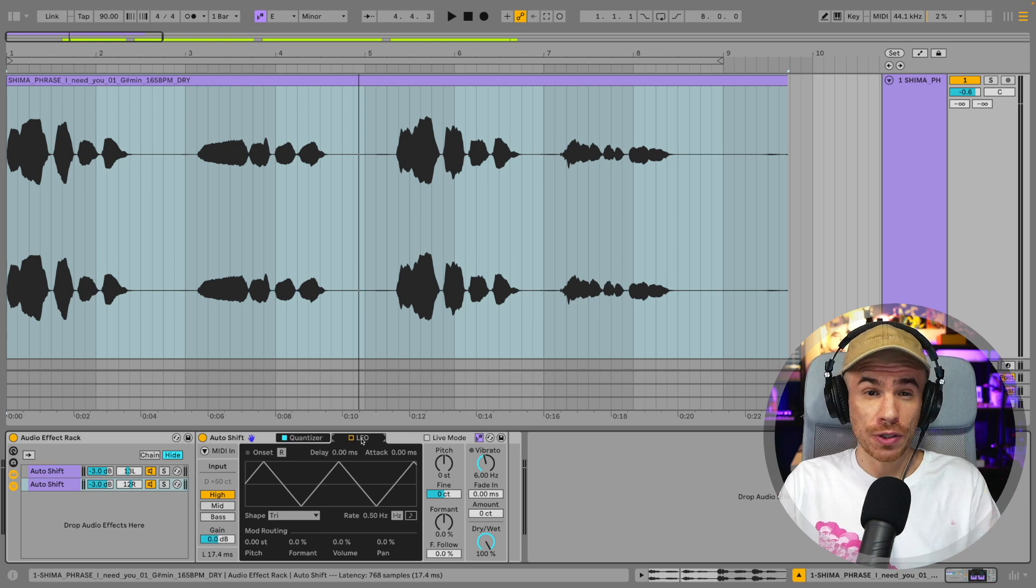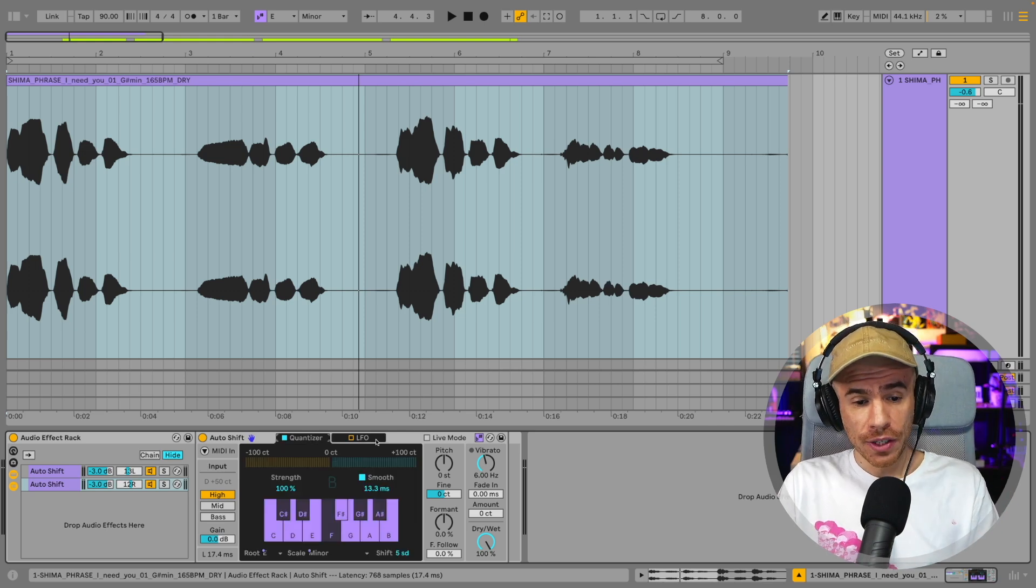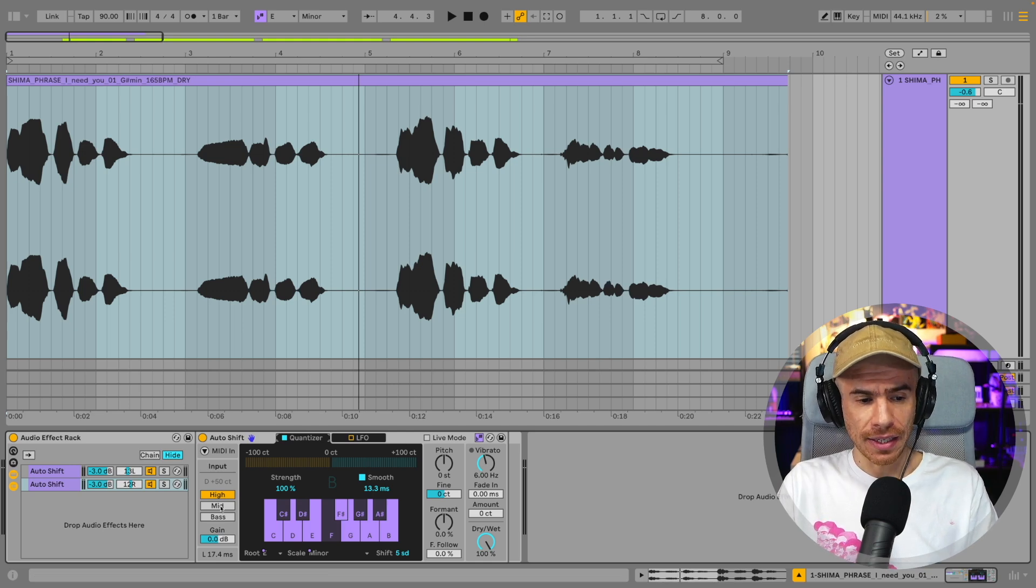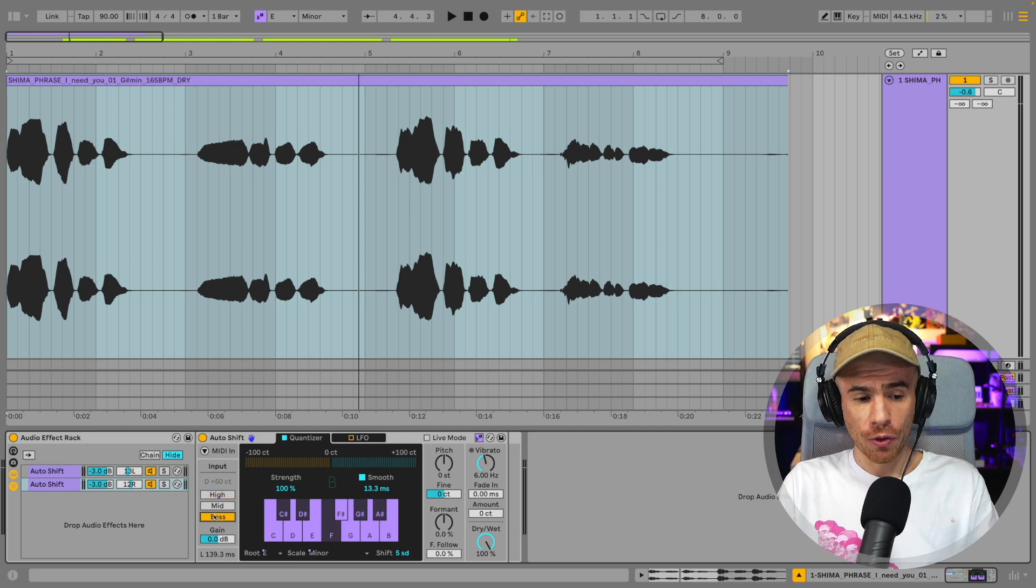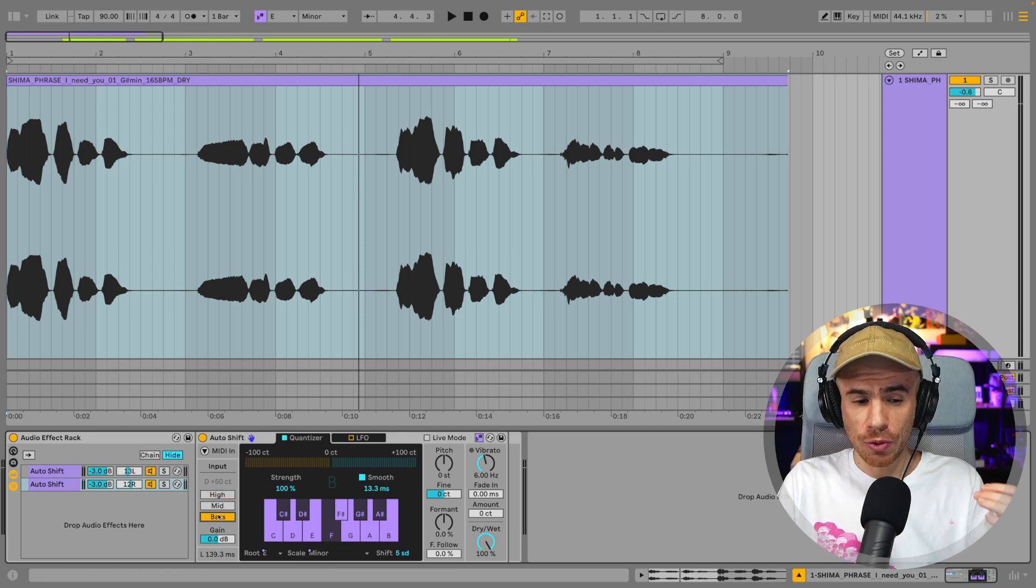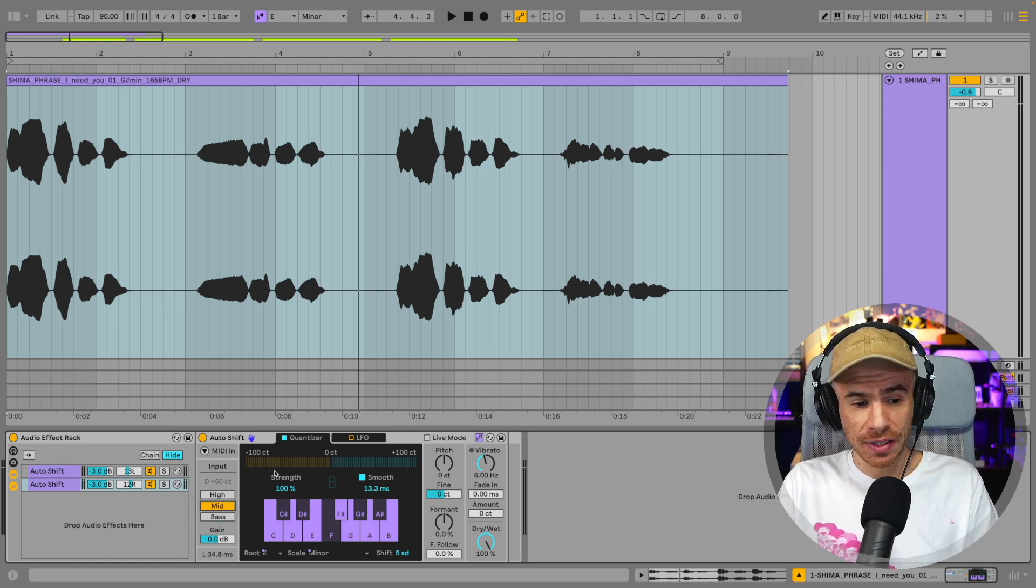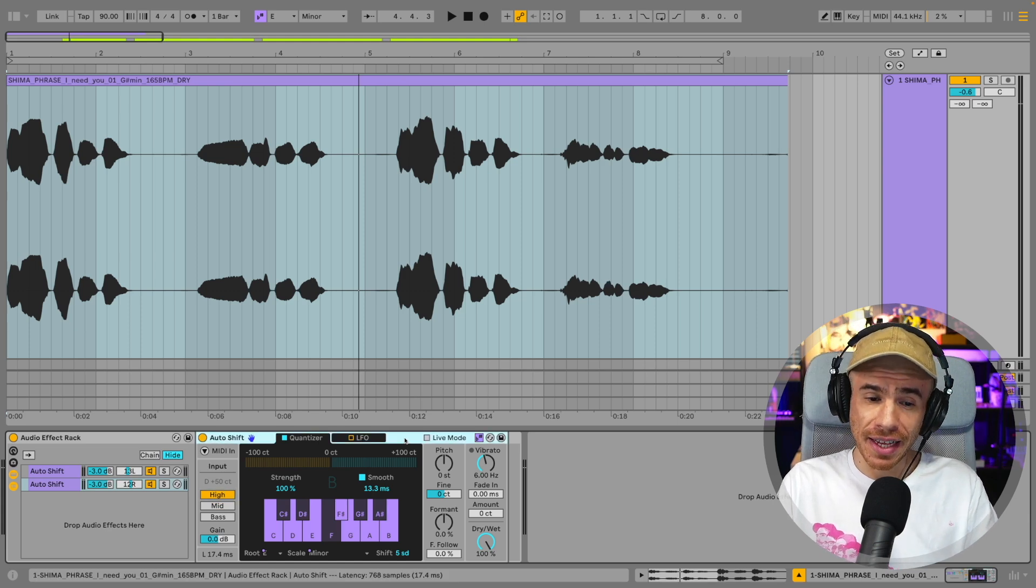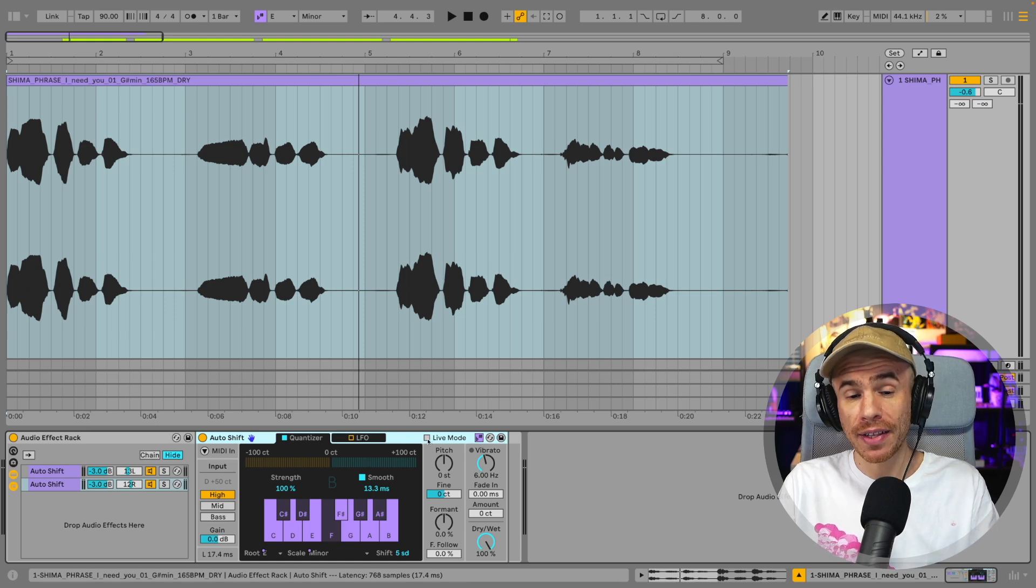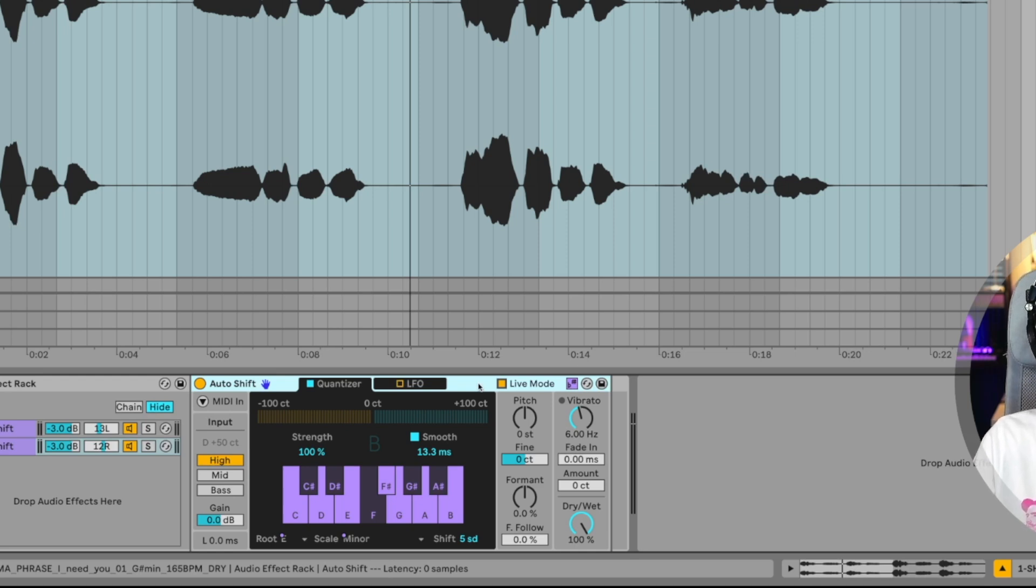I will go into more detail in another video dedicated to this device. One thing to note is that it adds latency and the latency depends on the input settings. So for the bass setting, the latency is quite high. Mid still adds quite a bit of latency and high, which is probably the best for female vocals, still adds moderate amount of latency, 17 milliseconds. But you also have the live mode, which switches to zero latency.